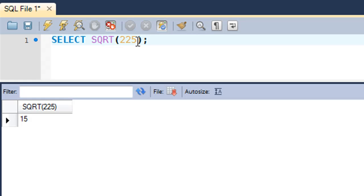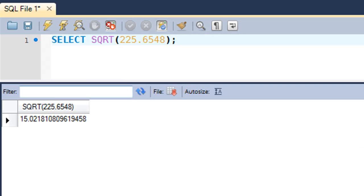It's not that this function can just accept whole number arguments. You can also pass in fractional arguments like 225.65438 and it would still give you an answer. The square root of this number is 15.0218 with some more digits after that.